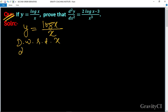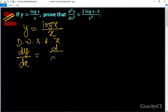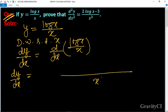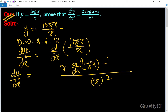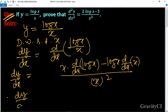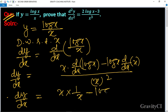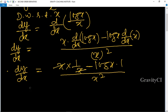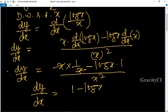So dy/dx equals differentiation of log x upon x. Using the quotient rule: x squared, x into differentiation of log x minus log x into differentiation of x. So dy/dx equals x into 1/x minus log x into 1, upon x squared. Here x and x cancel, so dy/dx equals 1 minus log x upon x squared.